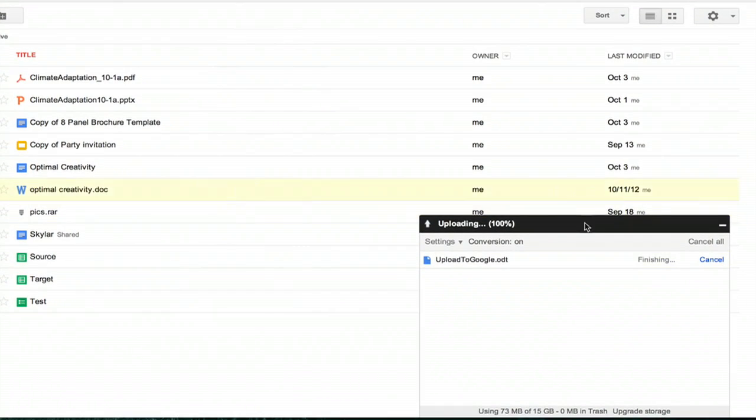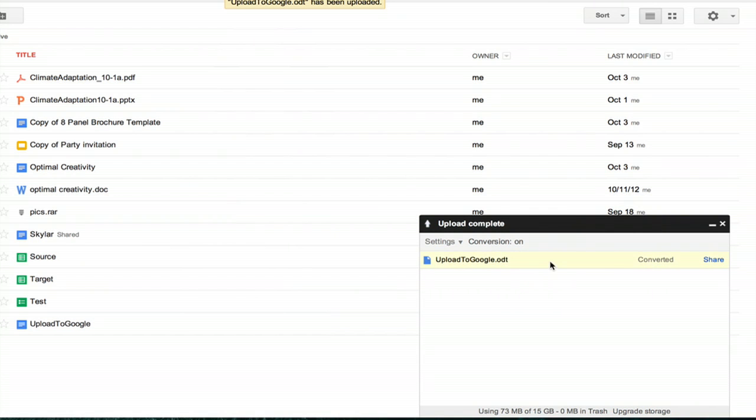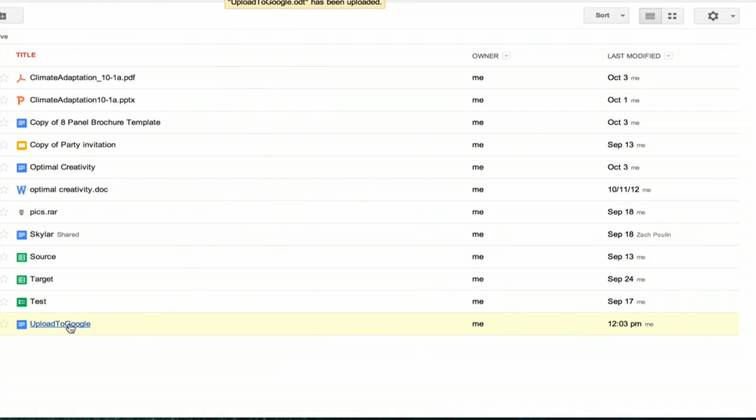This box will pop up and we see that conversion is on. So the ODT was converted to Google Docs. I'm going to close this window and click the button.